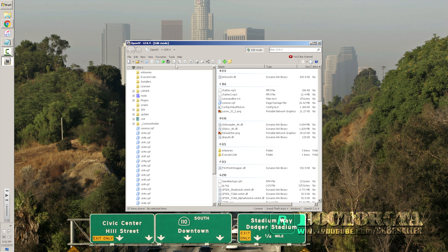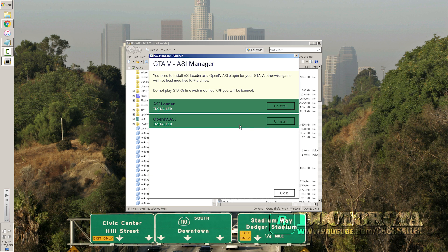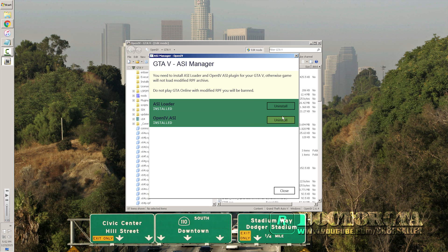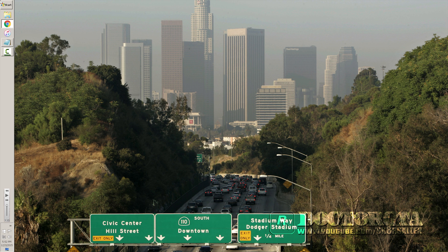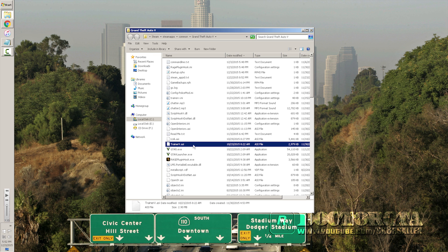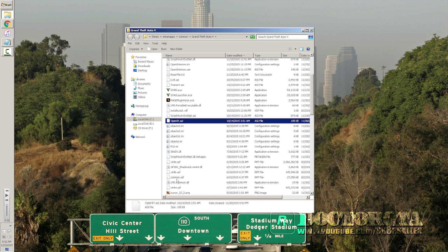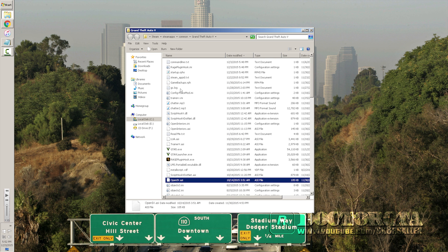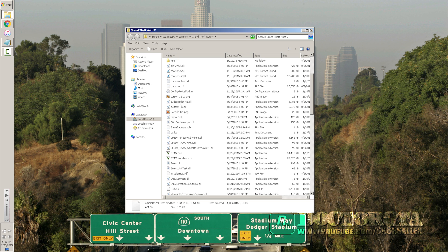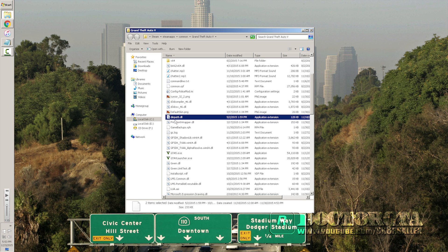Once you get all your cars installed, you're going to need an ASI loader to actually load your cars. Go to Tools > ASI Manager in OpenIV and make sure it shows 'Check/Uninstall' for both items, which means they're installed. If they aren't, just click the button to install them. To verify manually, go to the root of your GTA5 folder — it should have an 'OpenIV.asi' file and a 'dinput8.dll' file. Those are the two files you get when you install via OpenIV.